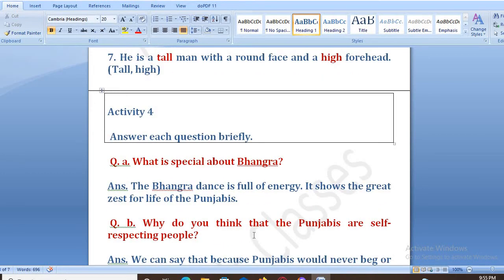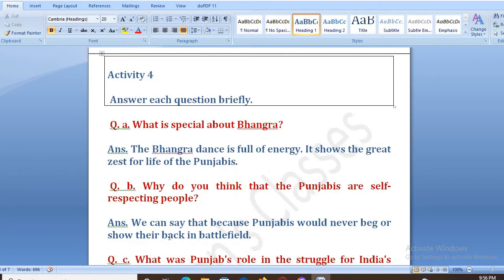Next is: why do you think that the Punjabis are self-respecting people? Punjabis would never back down — they don't want to show their back in the battlefield, or retreat in the world.